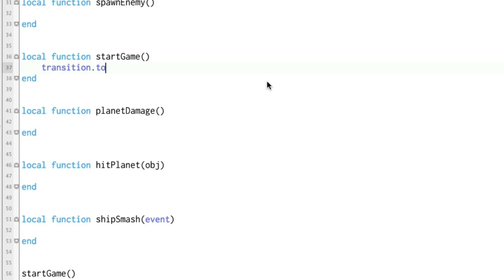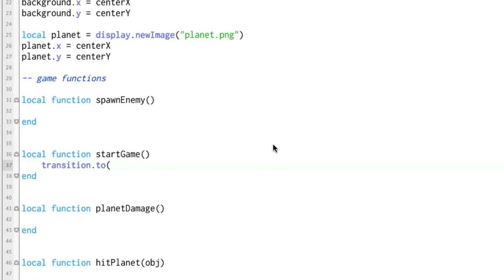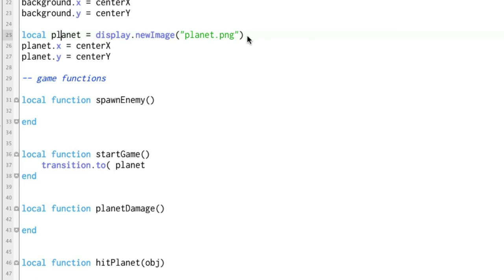Corona SDK has this cool thing called transition.to. You pass it some different parameters. One of the parameters that you pass is the name of the object you want to move. In this case it's going to be the planet. It's called planet because remember up here we set a variable named planet that equals the display object of that planet picture.